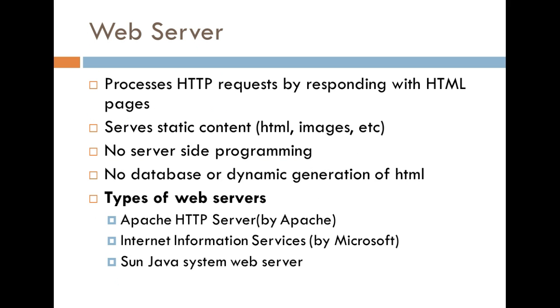Web servers process HTTP requests by responding with HTML pages. So, basically, when you're dealing with servers like this, these type of servers actually only deal with static content, such as HTML, images, or any other form of static content.